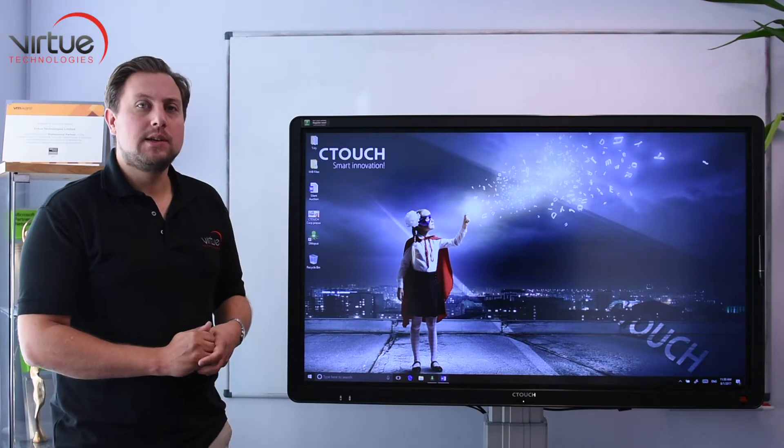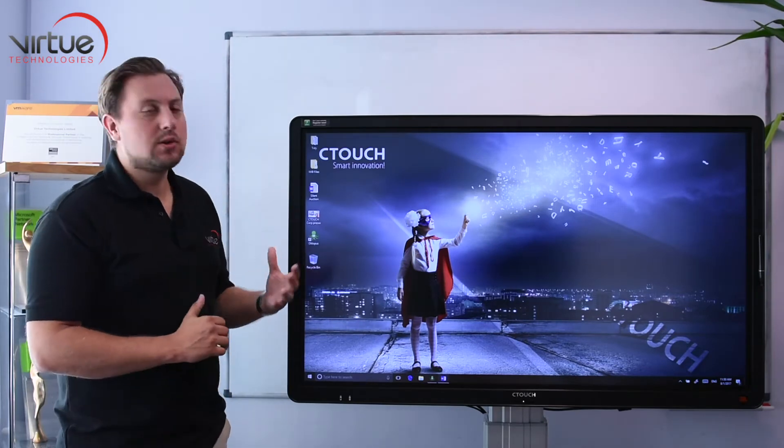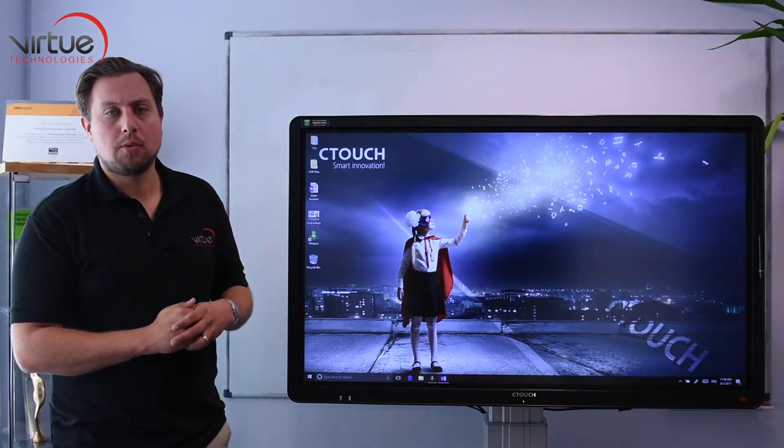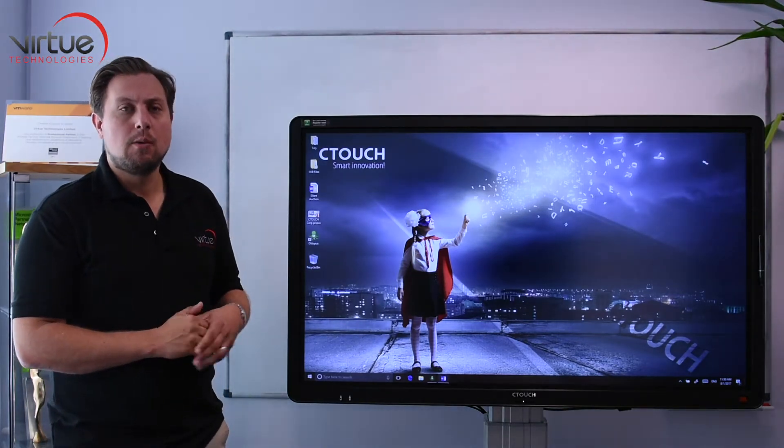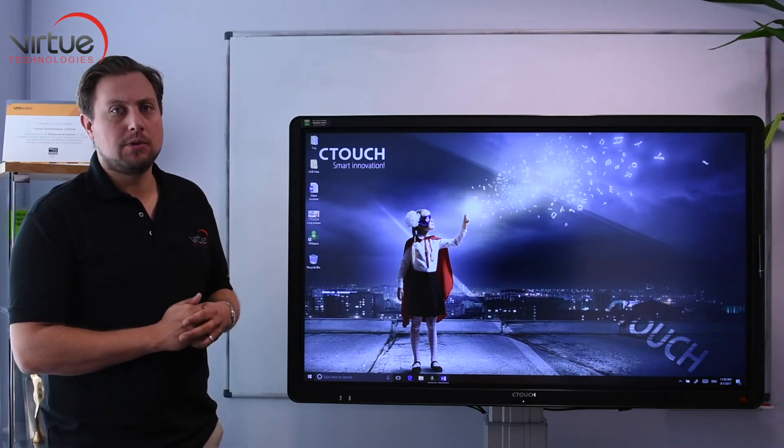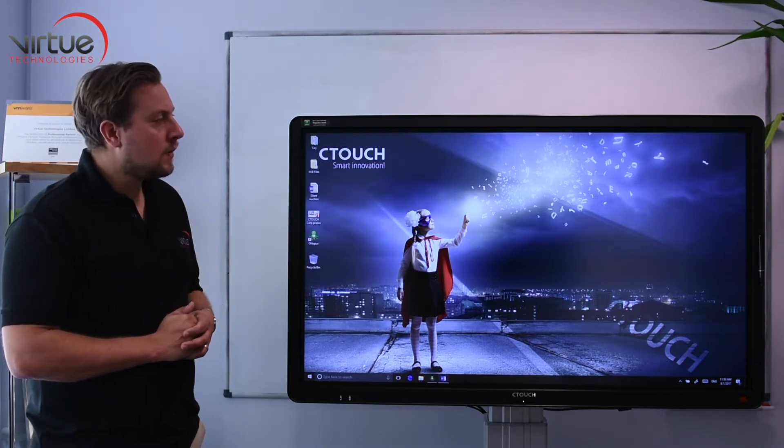Hello, I'm Roman from Ctouch and I'm going to talk you through some basic Microsoft operations while using a Ctouch Laser Air Plus screen.